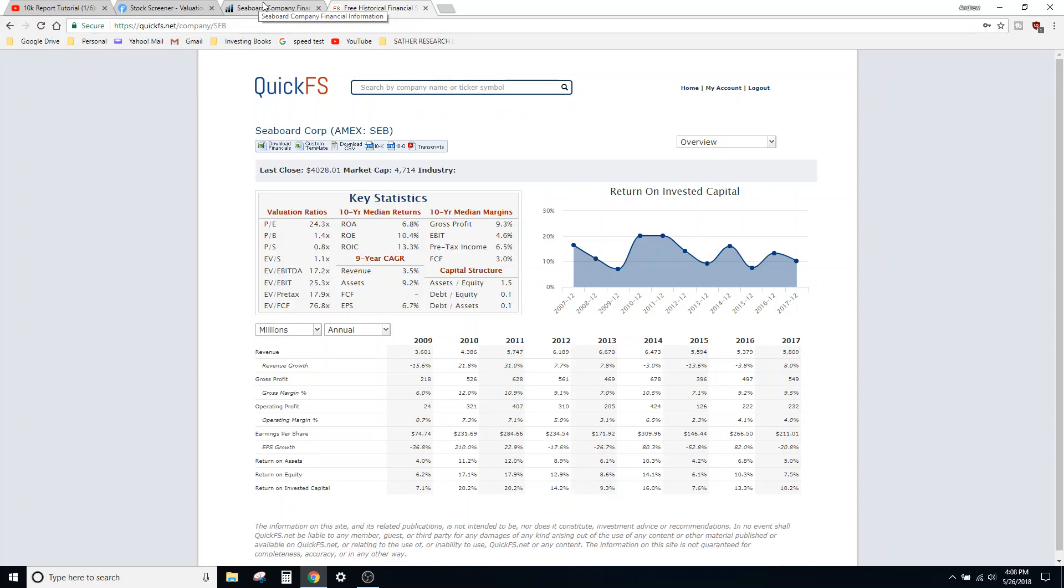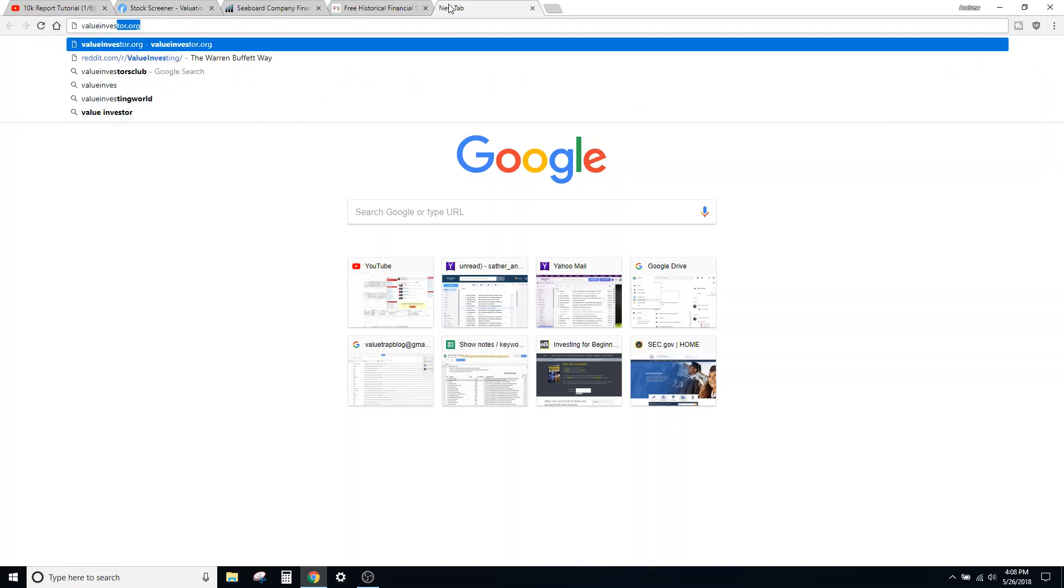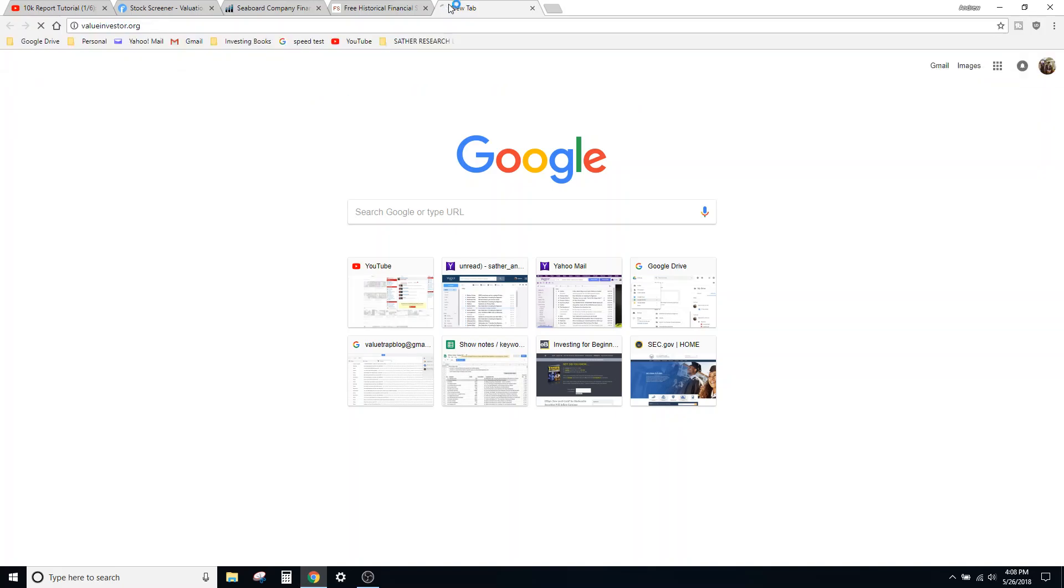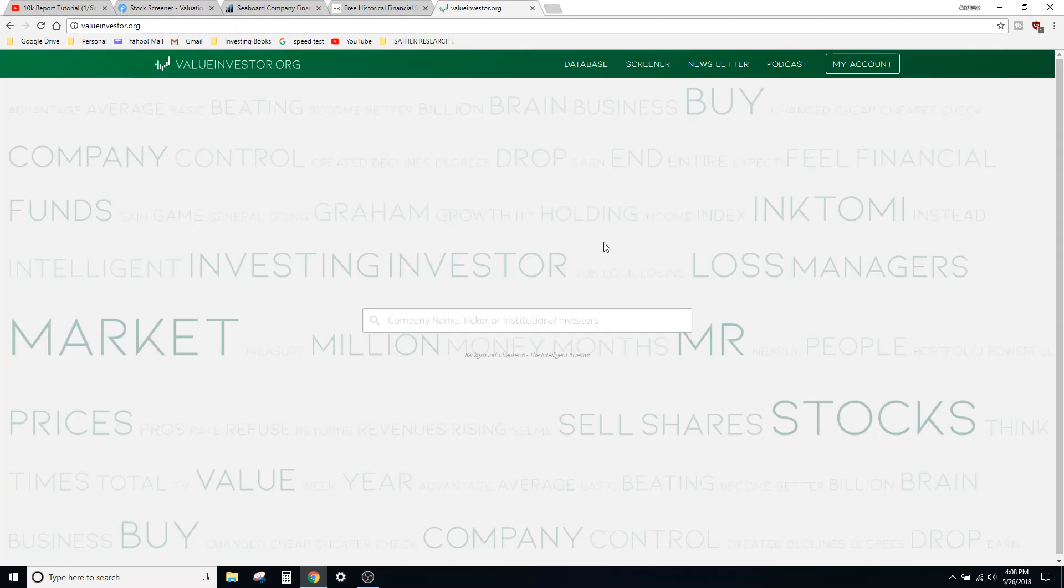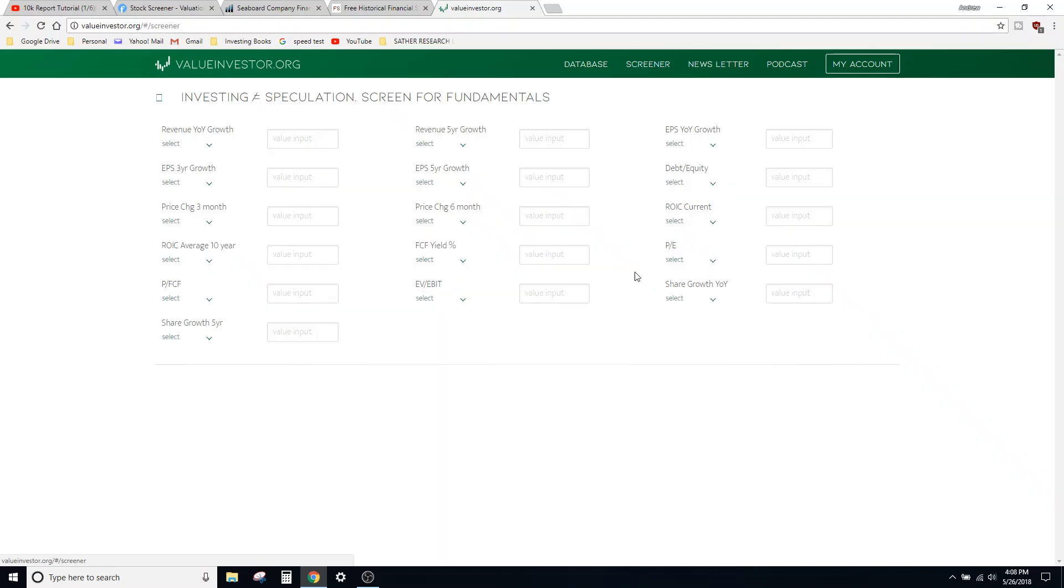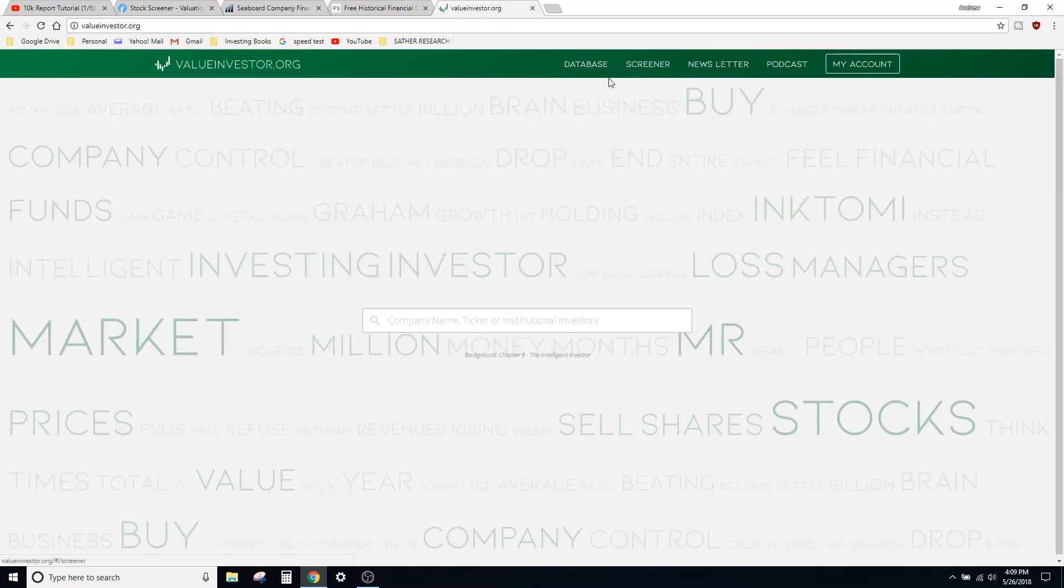So that's really cool. One other one that comes to mind is ValueInvestor.org. I actually met these guys when I went to the Berkshire Hathaway annual meeting this past—was it March or April? I can't remember now. Oh no, I think it was May.